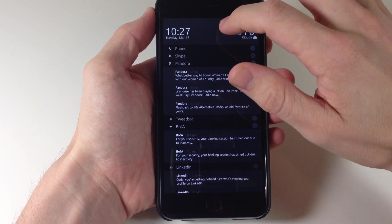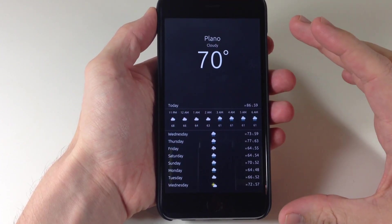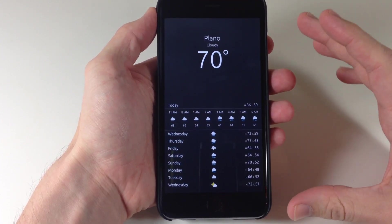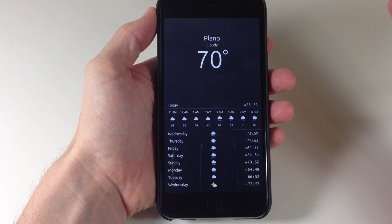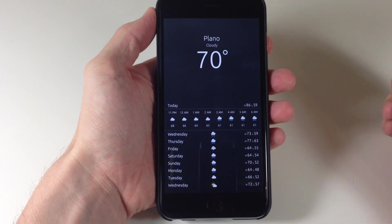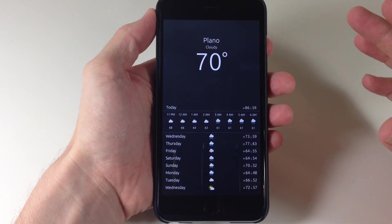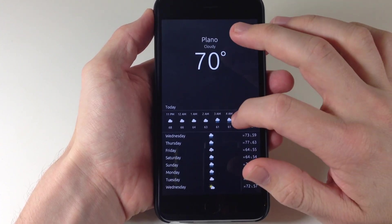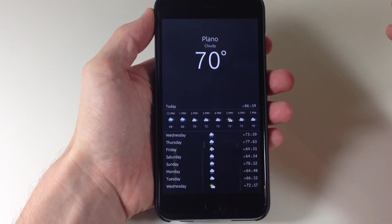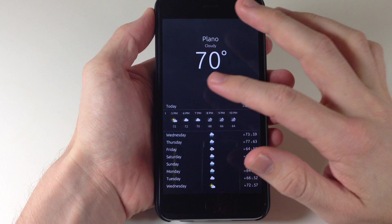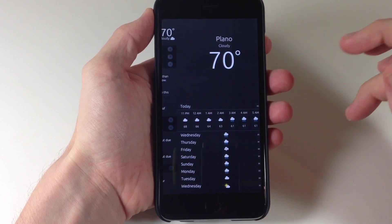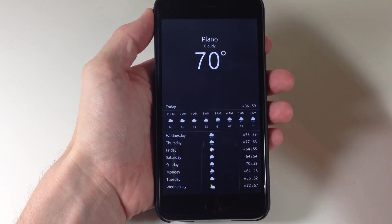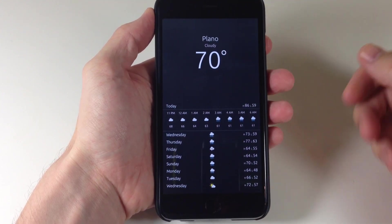Again if we swipe over to the left one more time then we're going to have all of our weather. So this is basically straight from the weather app this is exactly what you would see when you're in the weather. If you swipe over to the left you can see you still get your forecast right here and of course the current weather.